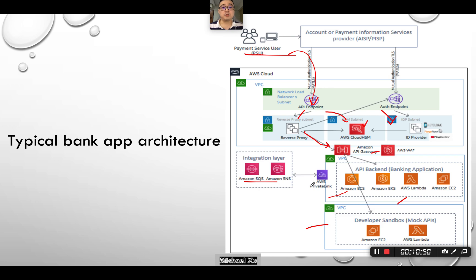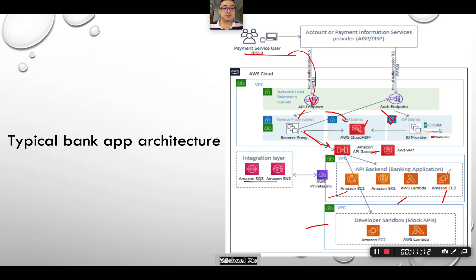Alternatively, you can use a serverless approach for certain functions, leveraging AWS Lambda, with message triggering for serverless functions — which is really cost-effective. You can also use conventional cloud virtual instances via AWS EC2. This concludes a typical bank application architecture overview.